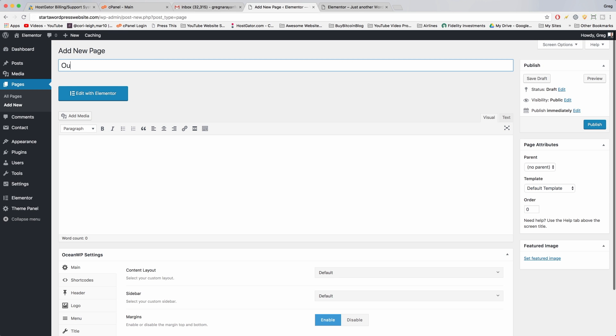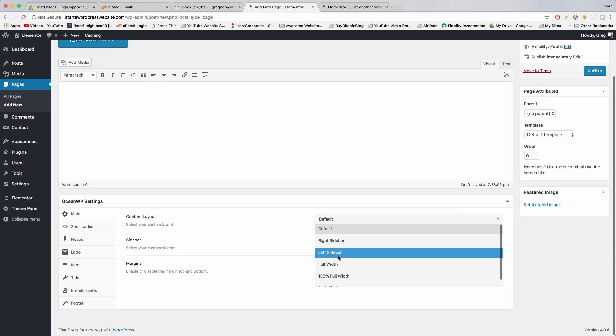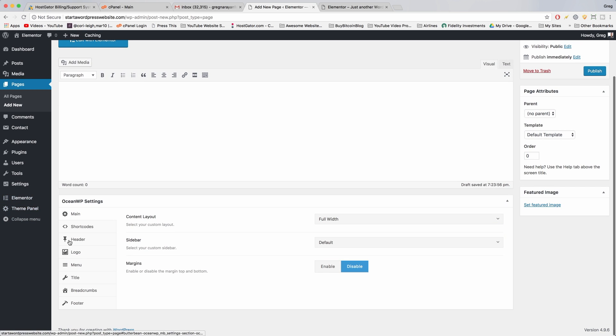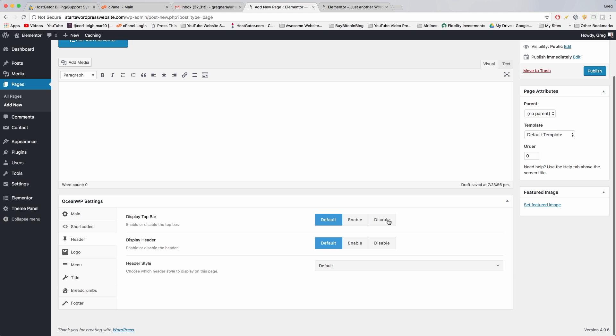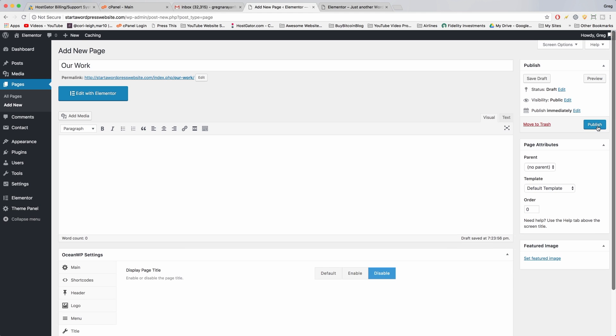We're gonna do this for our work page. So once again content layout full width, margins disabled, header, disable top bar, enable header, and title, disable the page title and publish.